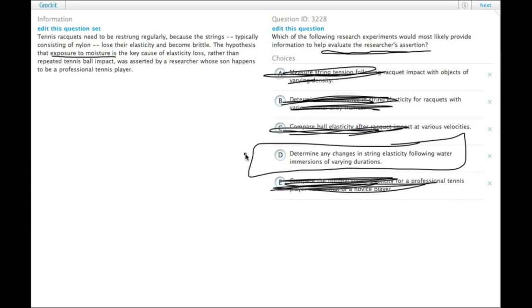So clearly answer choice D is testing the effect of moisture on the loss of elasticity on tennis racket strings.